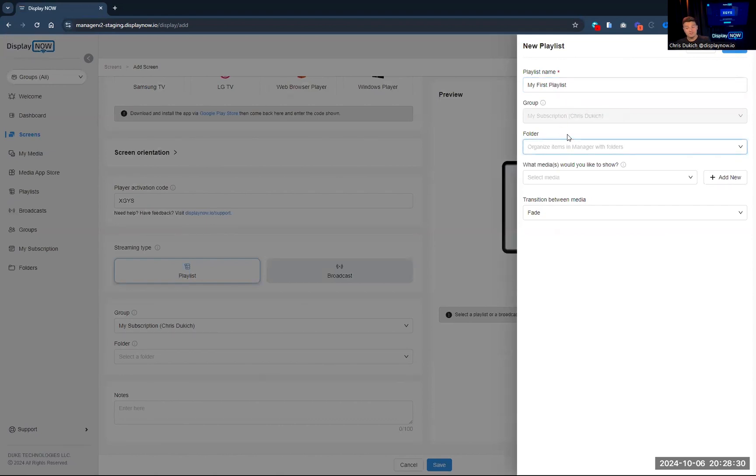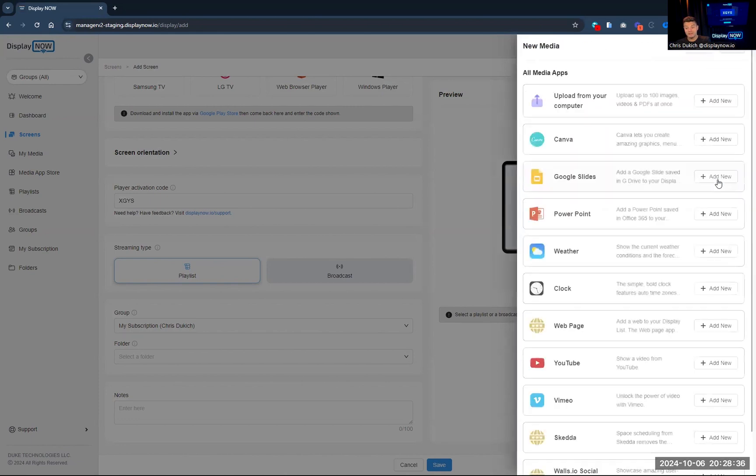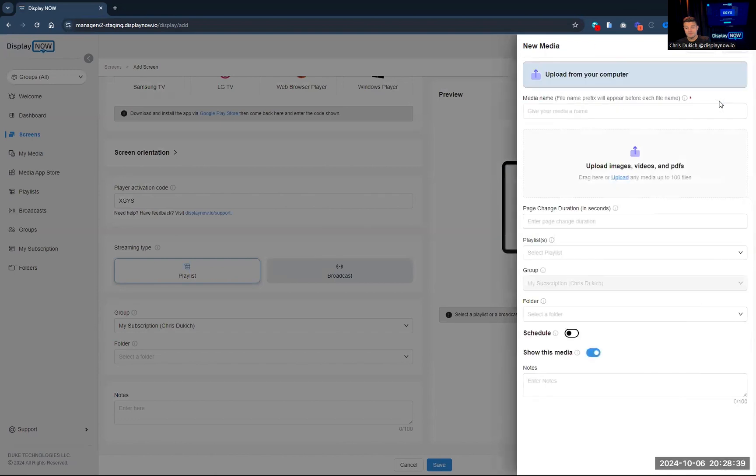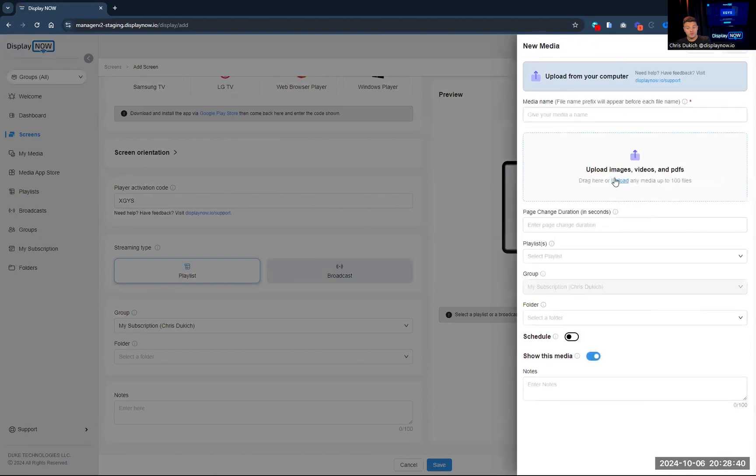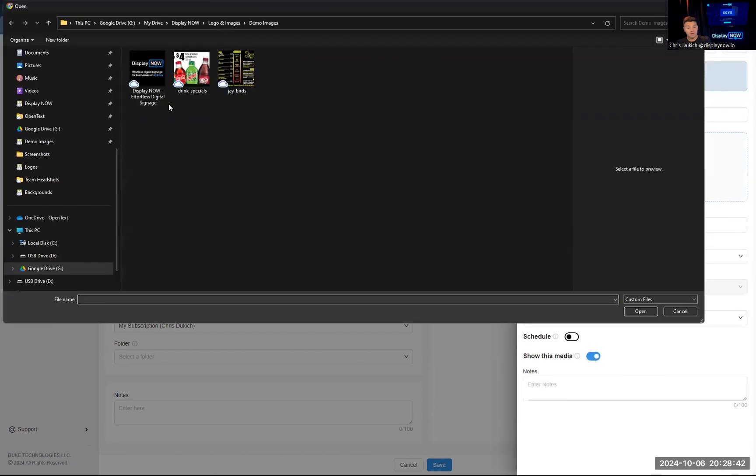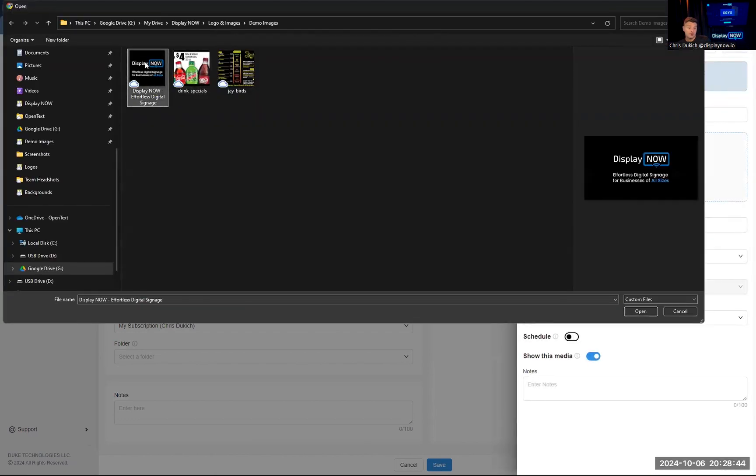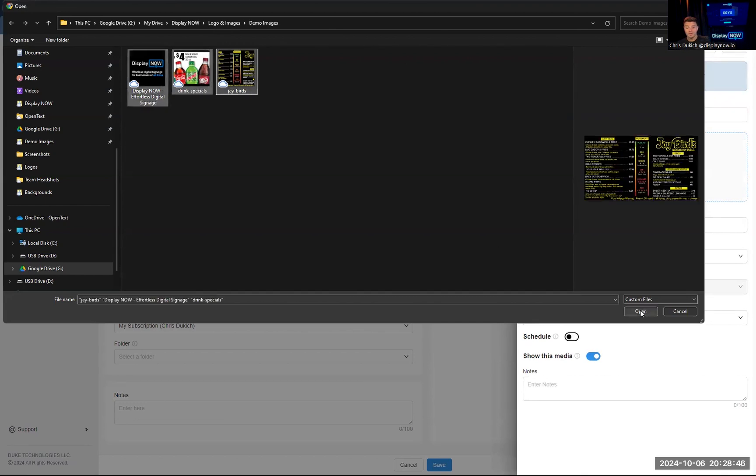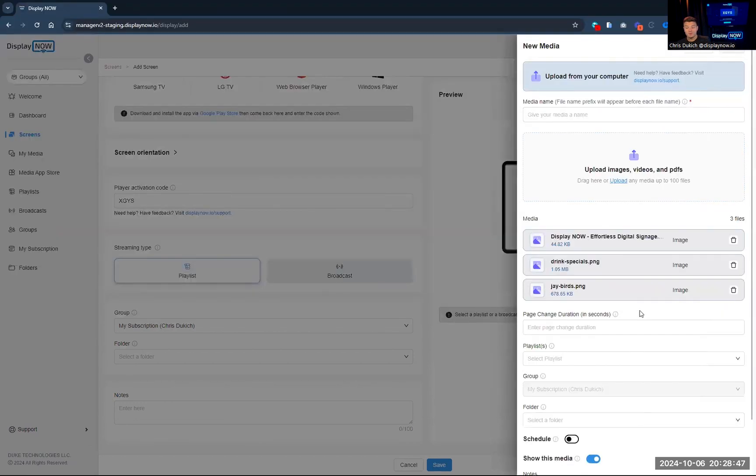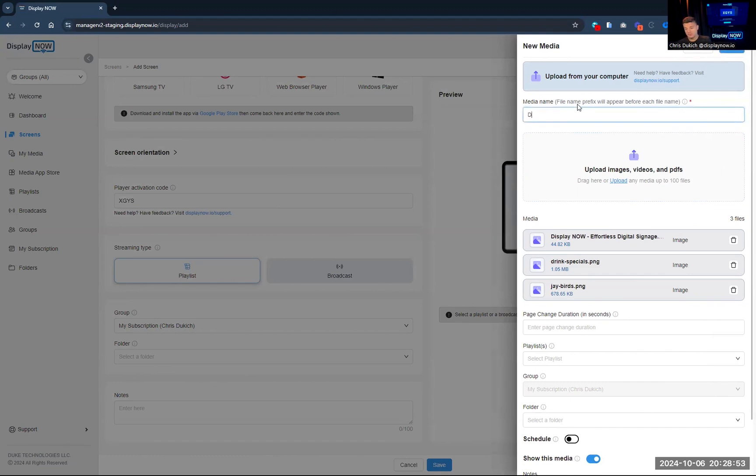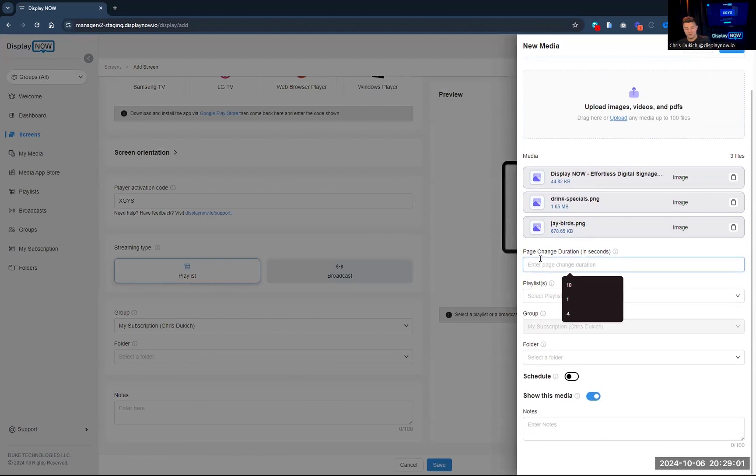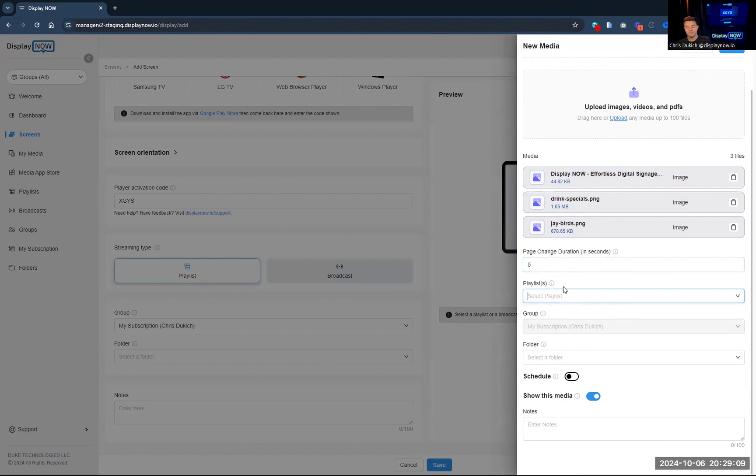Now, I'm creating a playlist, so playlists show media in an ordered loop. We don't have any media, so we're going to add some new media here. I'm going to upload a couple images from my computer, so perhaps you have a menu or some graphics that you want to show. You can upload those just like that in bulk, up to 100 at a time. And then you can add a prefix to it, and then it'll kind of prefix so you know what kind of bulk upload it was a part of. And I'm going to say, let's make this a five-second page change duration. So I want everything in here to show up for five seconds at a time.